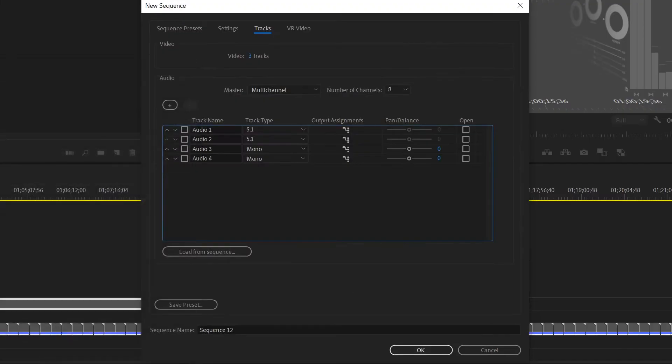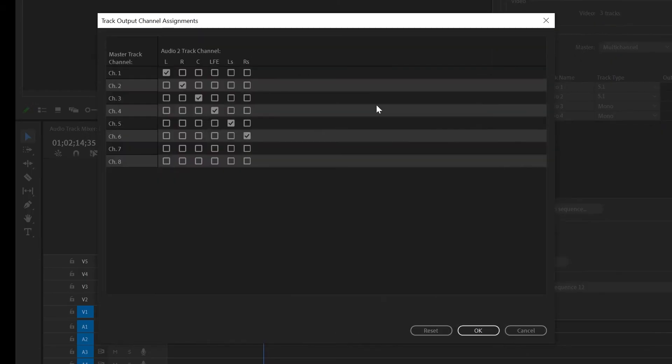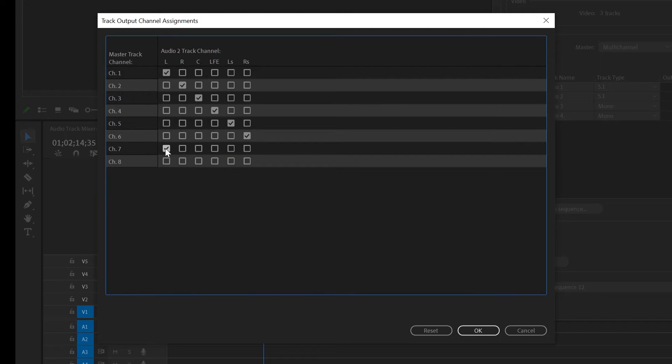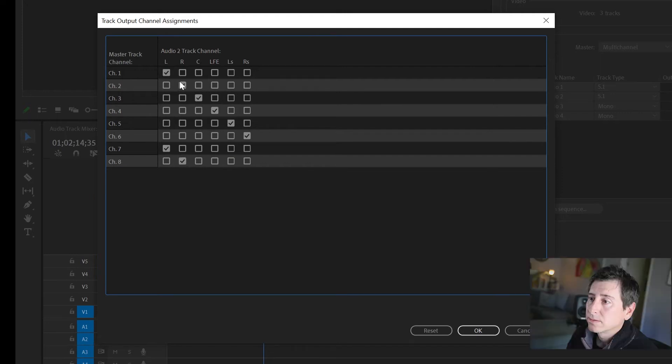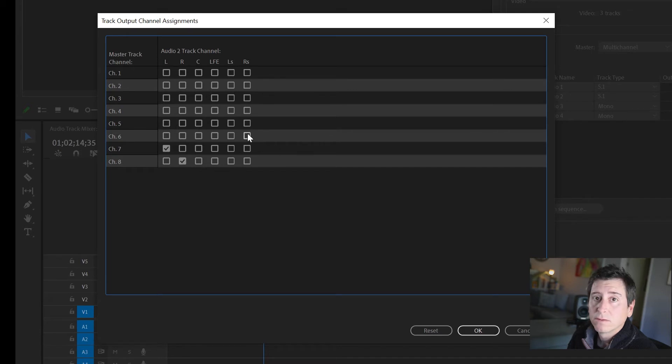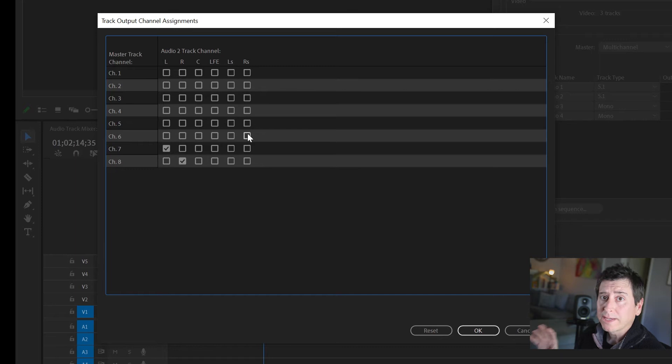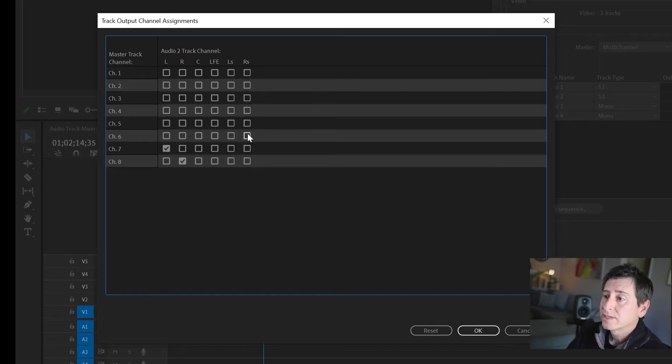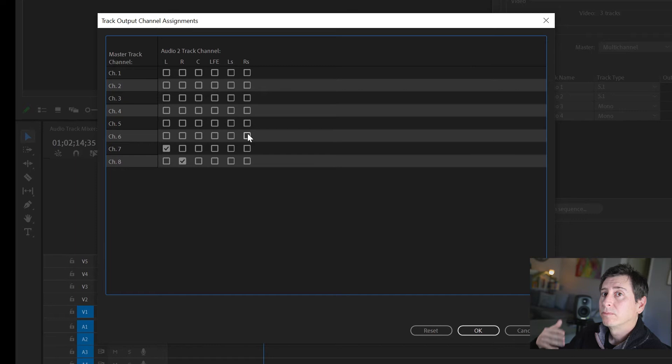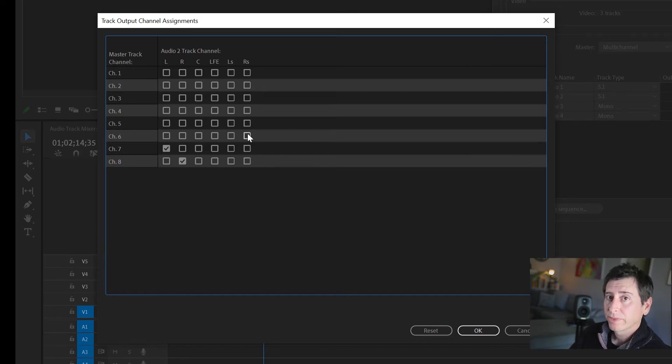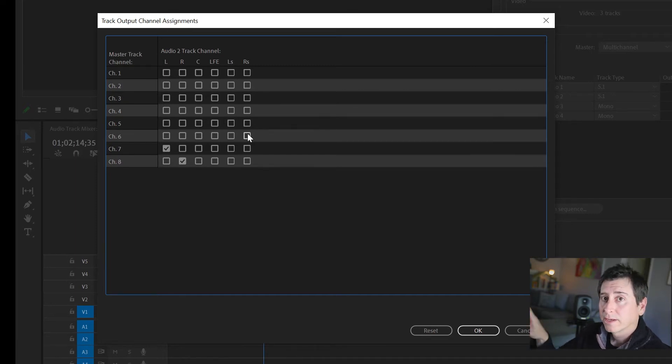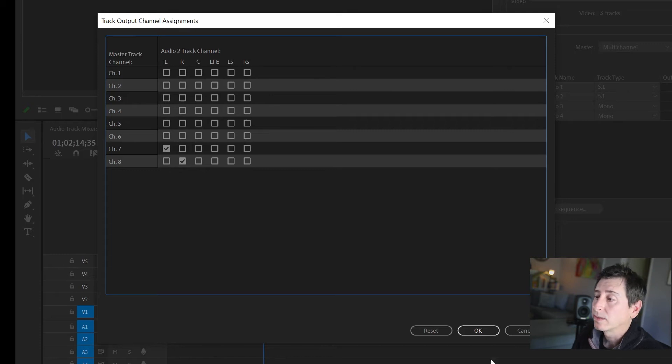On the second one you want to change channel seven and eight to be your left and right. Now when you get an interleaved file back from audio post - one single file whether it's a WAV or AIFF with all eight discrete tracks embedded - this allows us to tell Premiere Pro what the file is and when we drop it on the timeline it'll map everything accordingly.